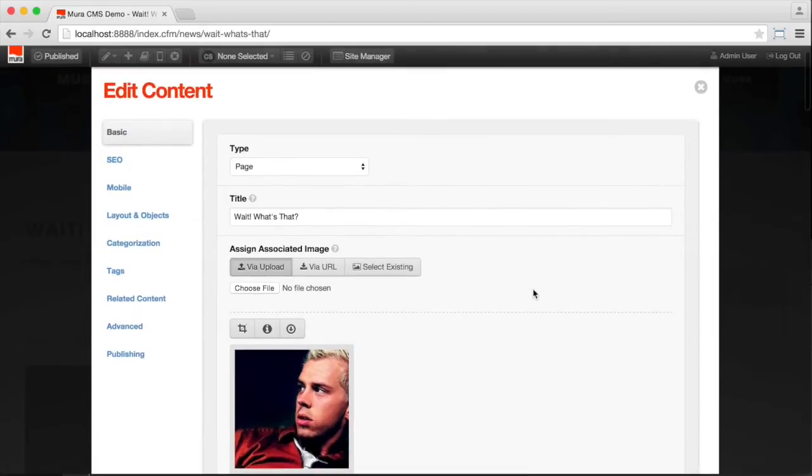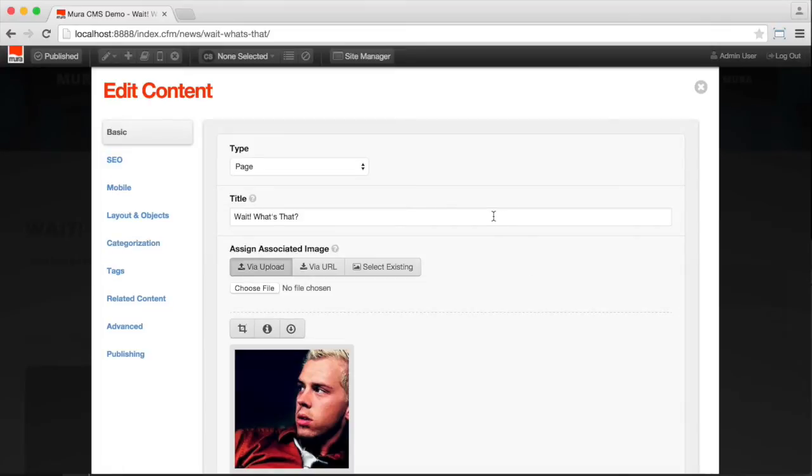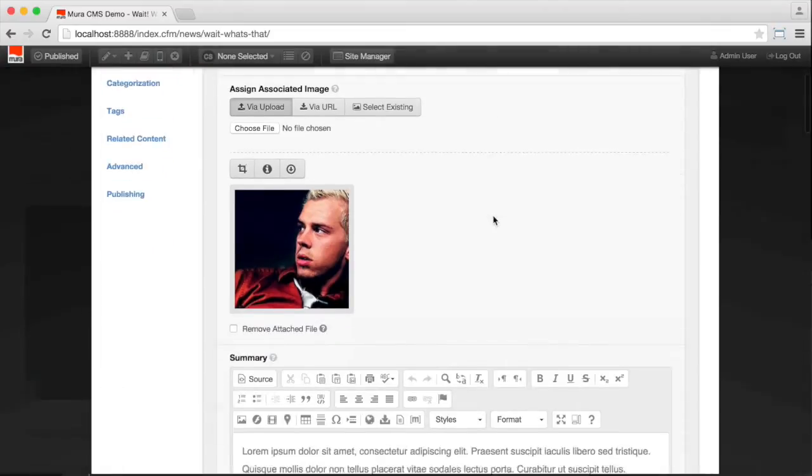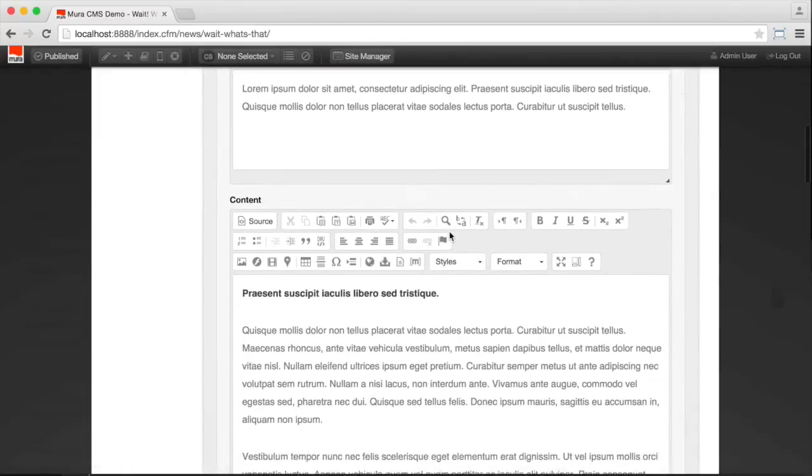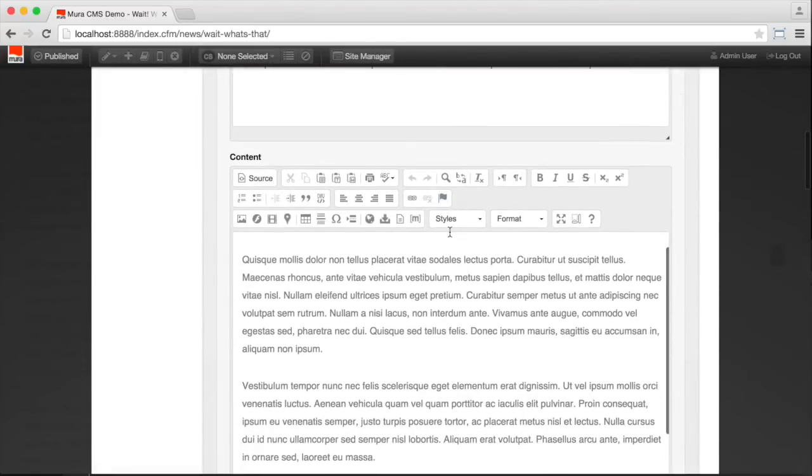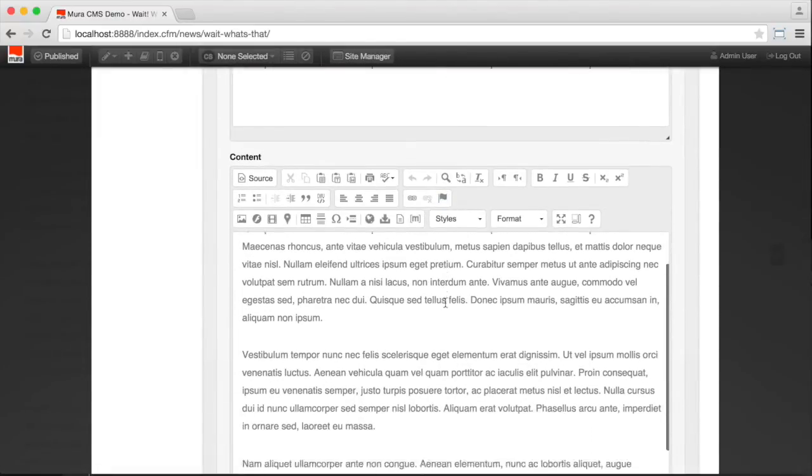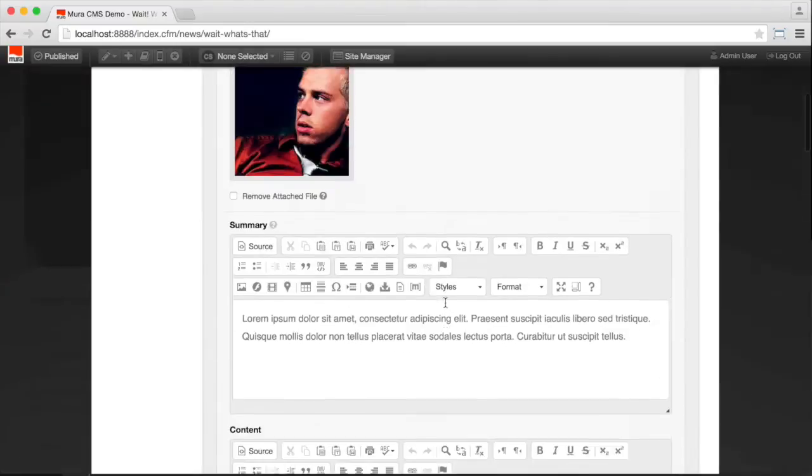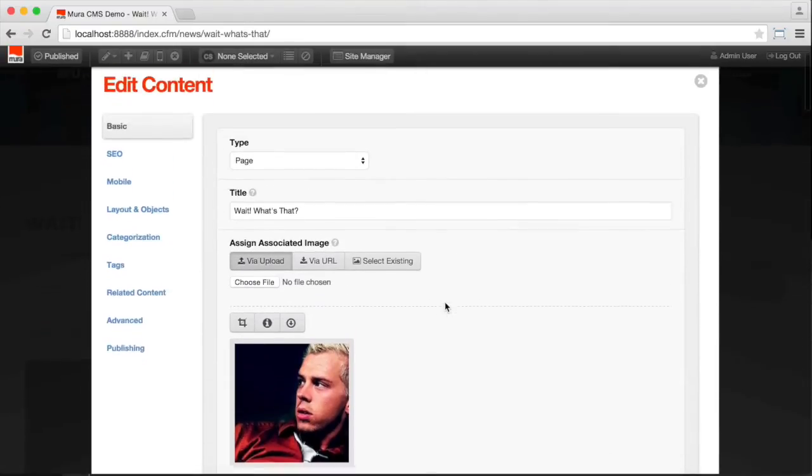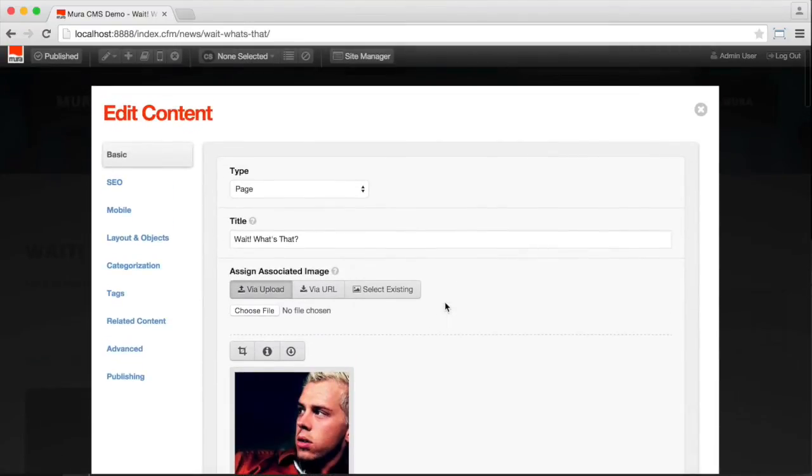We can change the title. We can change the associated image of the page. Update the summary. Obviously the content of the page is available for editing. But we also have access to all the other attributes of the page.